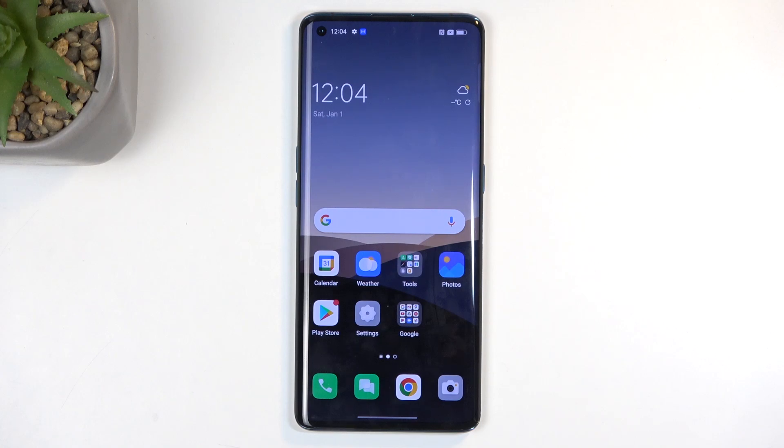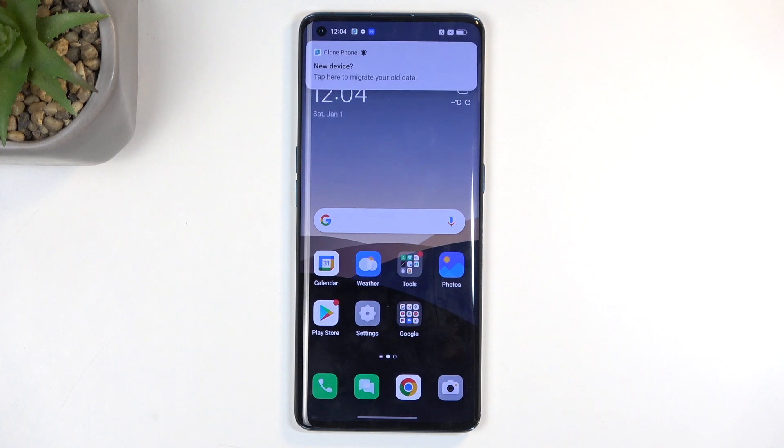Welcome and follow me as I show you how to factory reset an Oppo Find X2 through recovery mode.